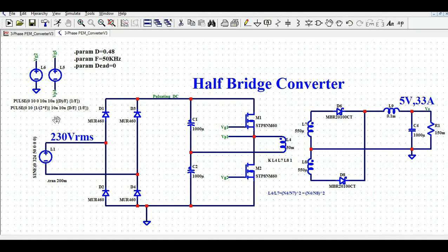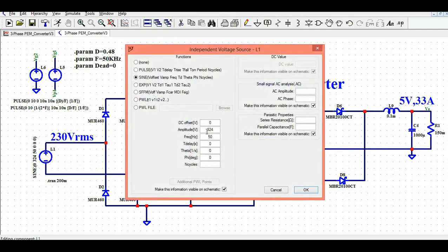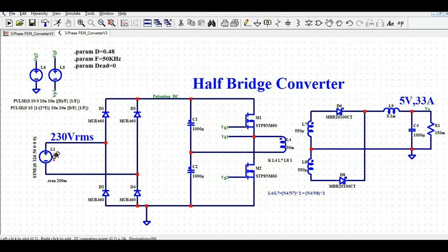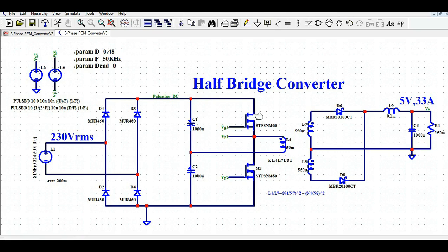The source is 230 volt RMS and if you right click you see the peak value is 324 volt. Since we want to design a single phase power supply, I have used a bridge rectifier to convert 230 volt AC to pulsating DC. C1 and C2 are the two capacitors used for the half bridge converter. M1 is the high side MOSFET, its source is connected to the transformer, and the other end goes to C2. M2 is the low side MOSFET. L4 is the primary winding of the transformer, and L7 and L8 are the secondary windings.